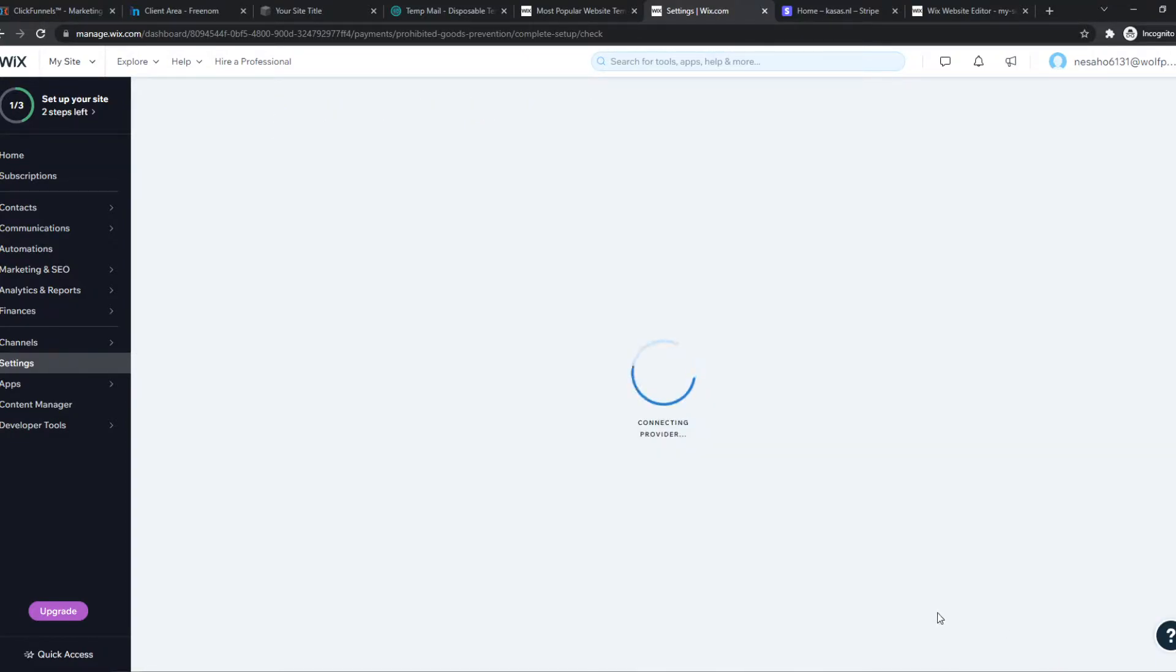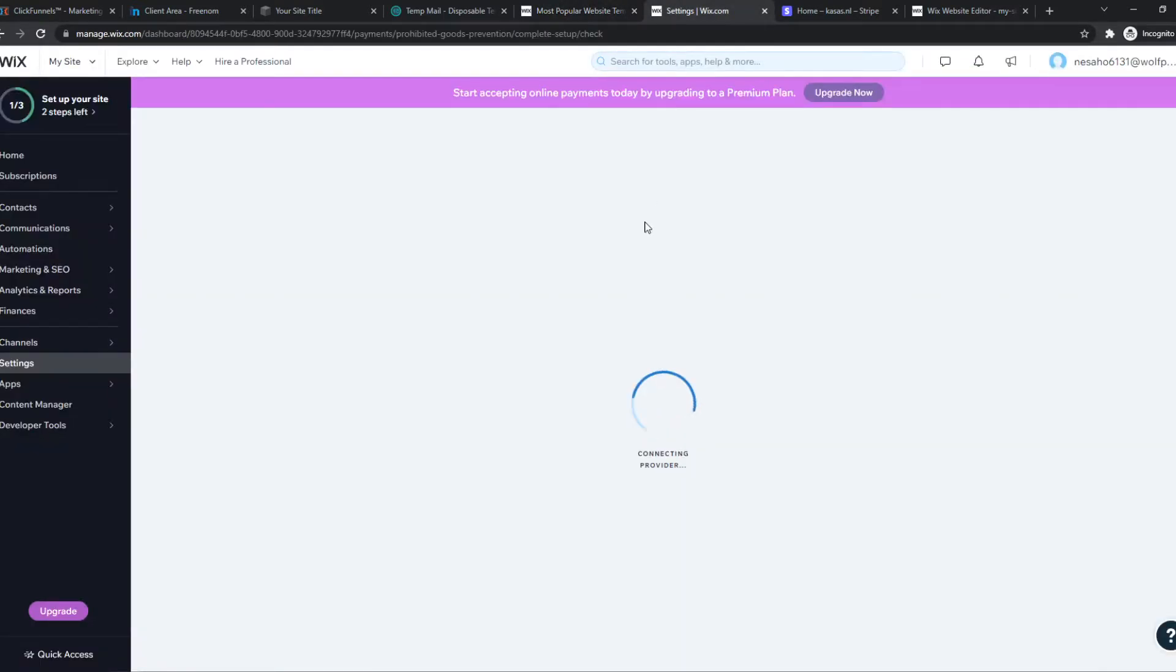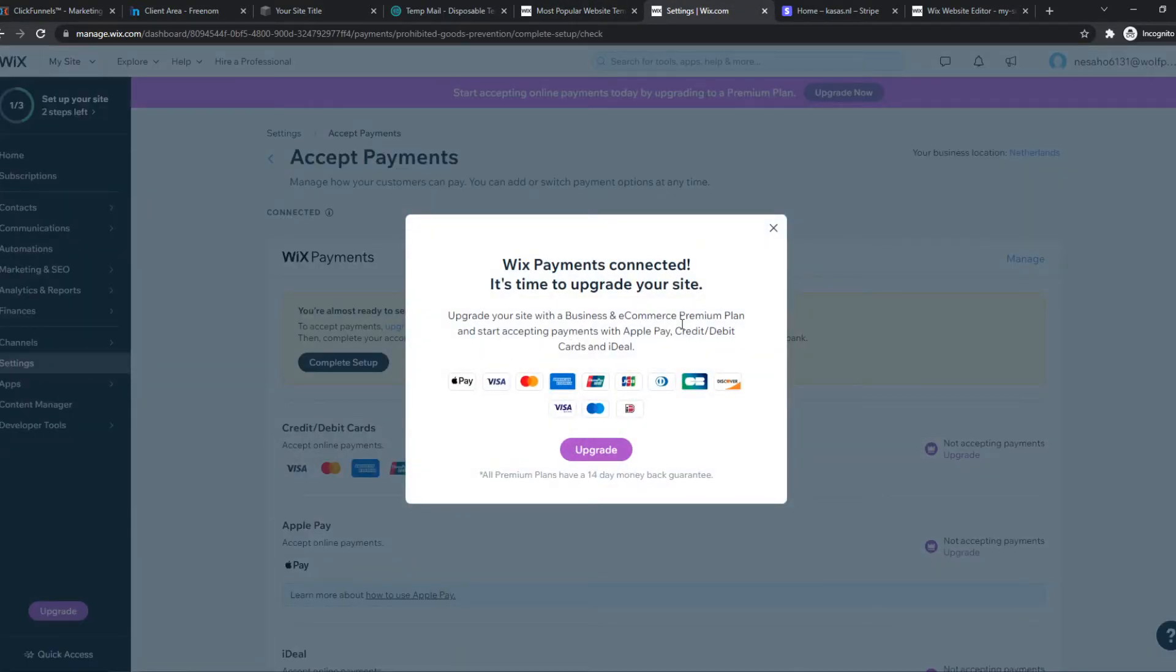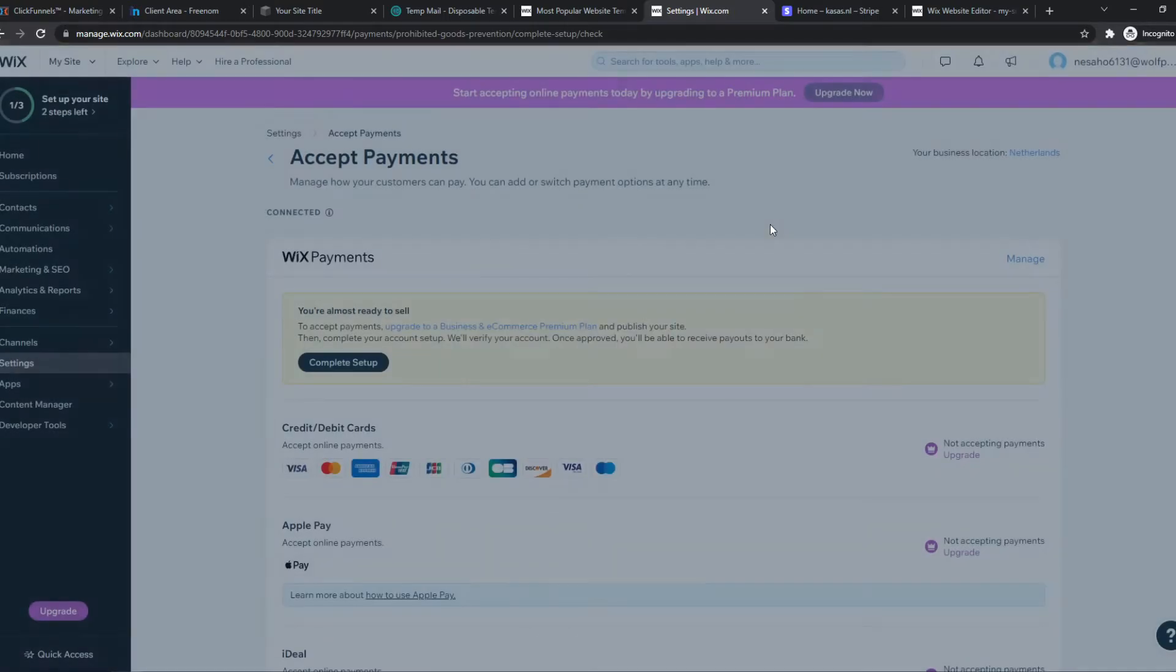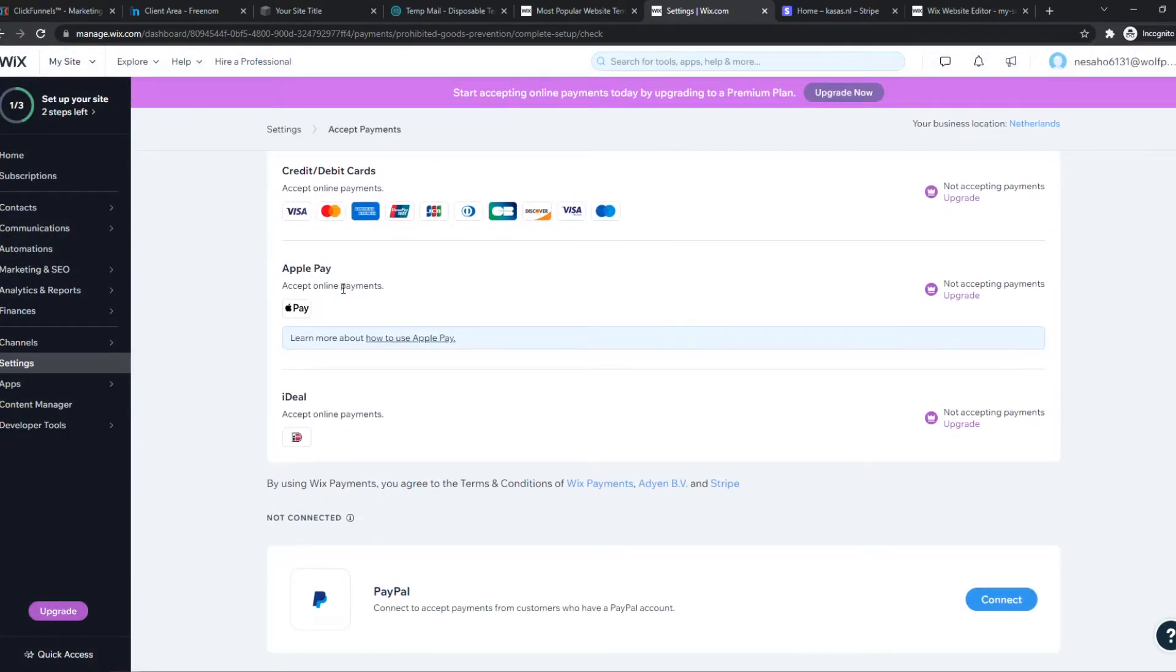Then hit continue and that's going to connect to the provider. This may take a couple of moments, but usually not more than a few seconds. We just have to wait... and there we go! Wix Payments is connected and now we can set up.